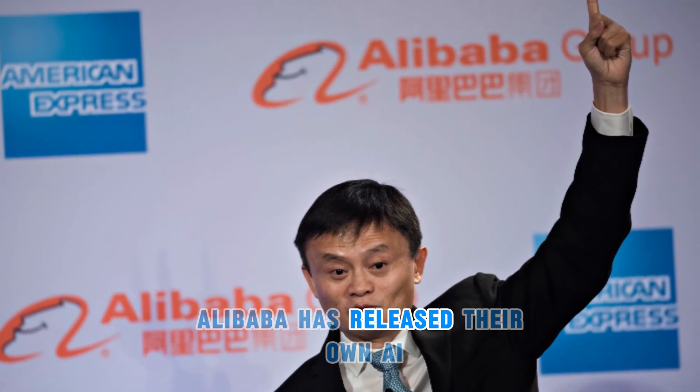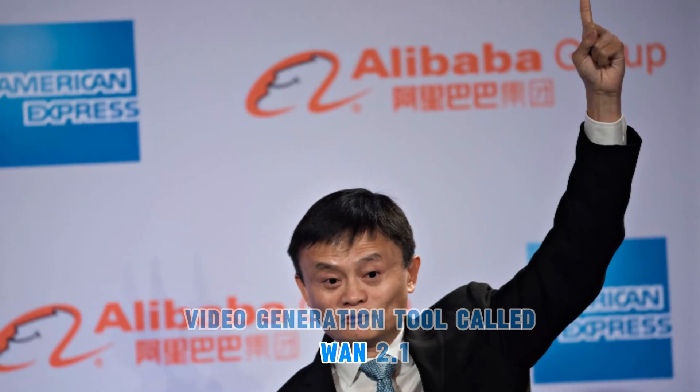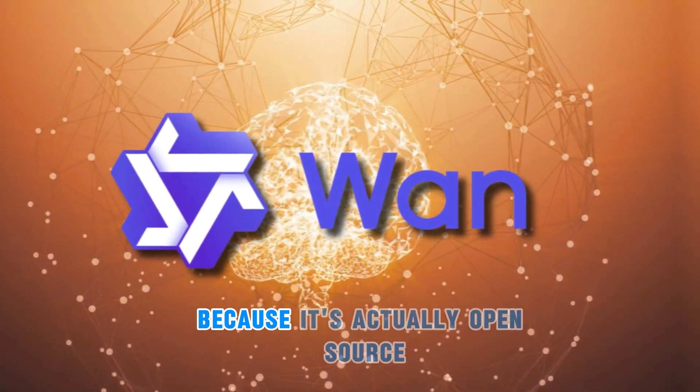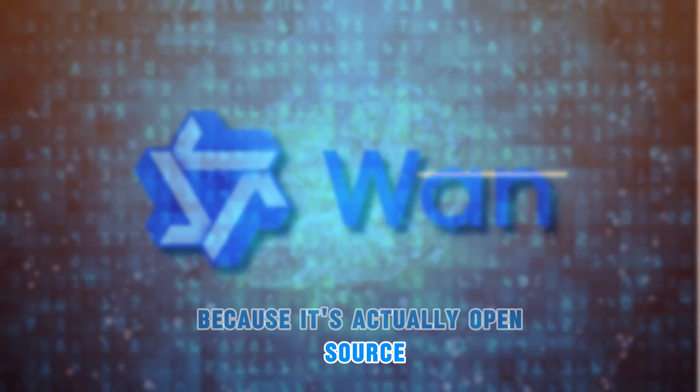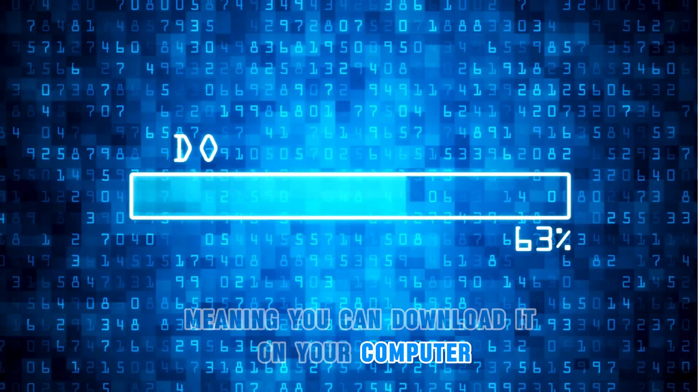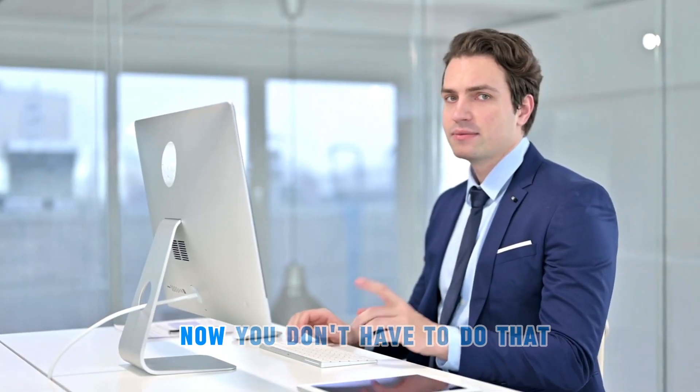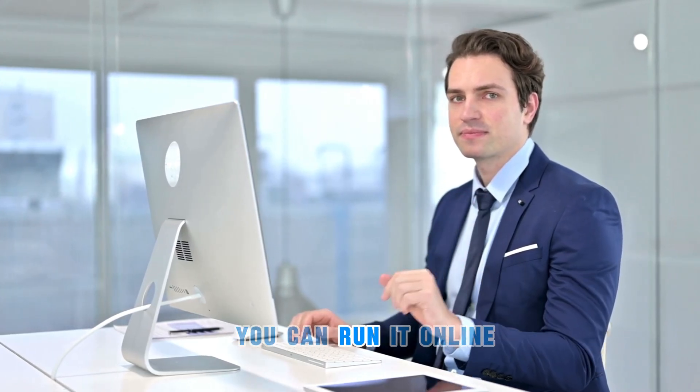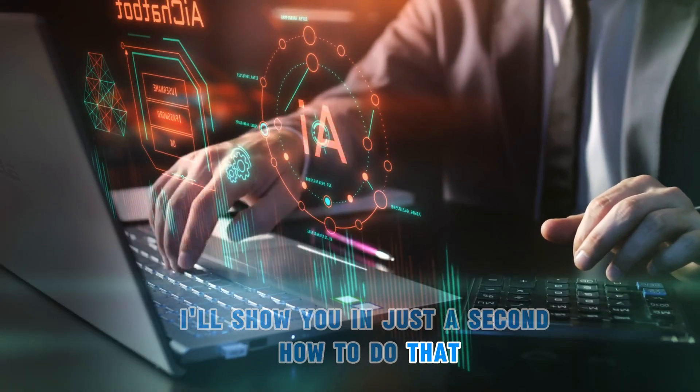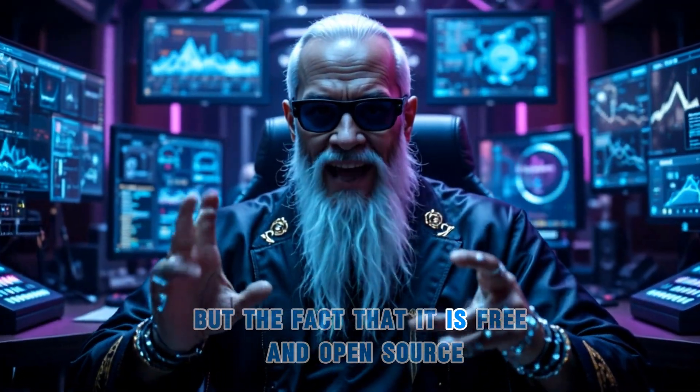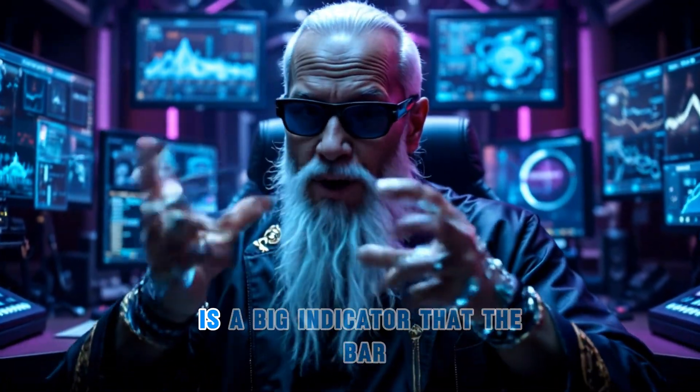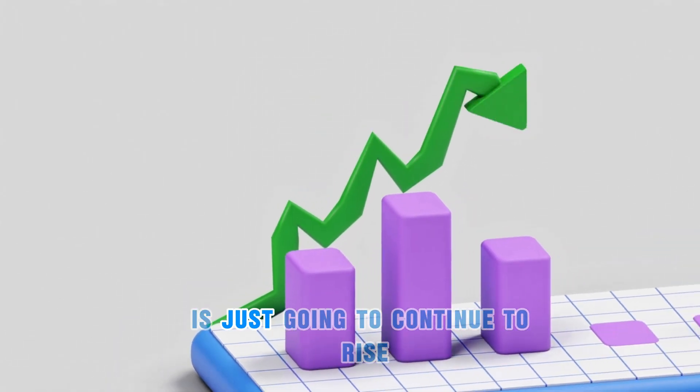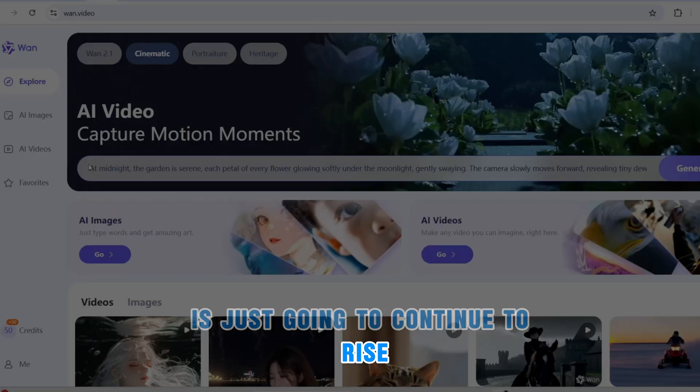Alibaba has released their own AI video generation tool called WAN 2.1. The tool is pretty cool because it's actually open source, meaning you can download it on your computer and run it locally on your machine. Now you don't have to do that. You can run it online. I'll show you in just a second how to do that. But the fact that it is free and open source is a big indicator that the bar is just going to continue to rise.